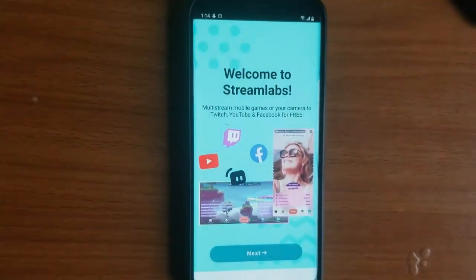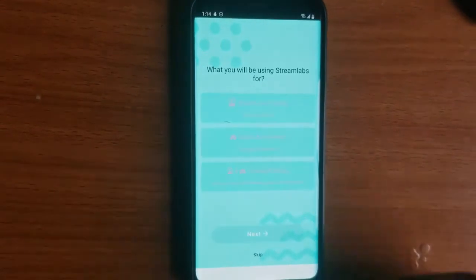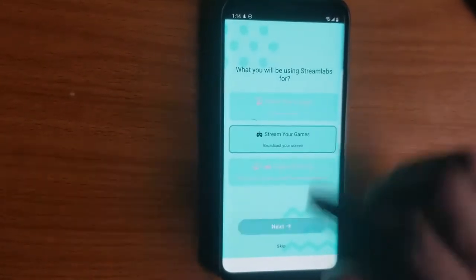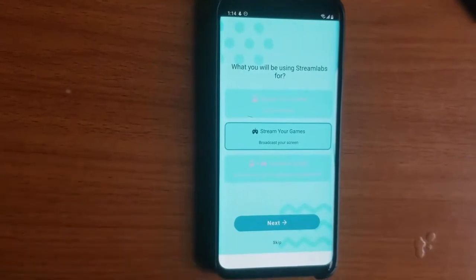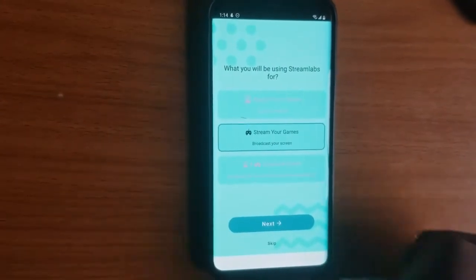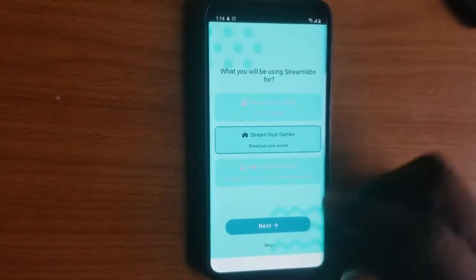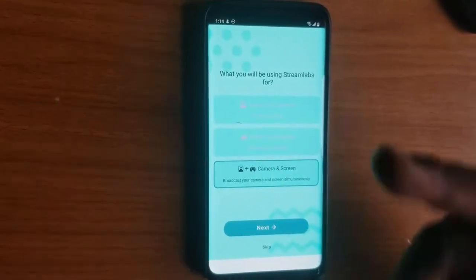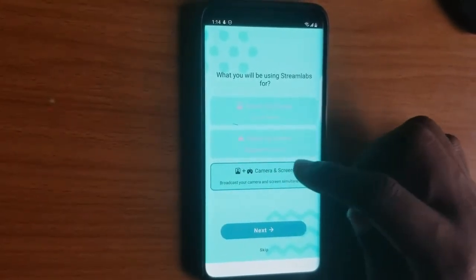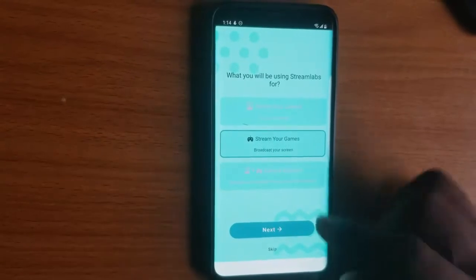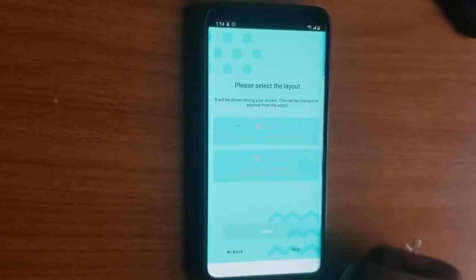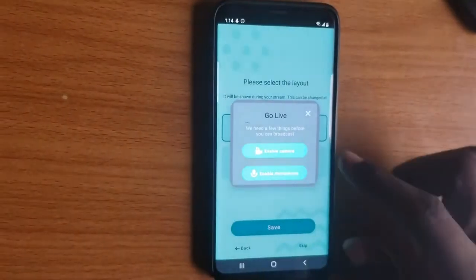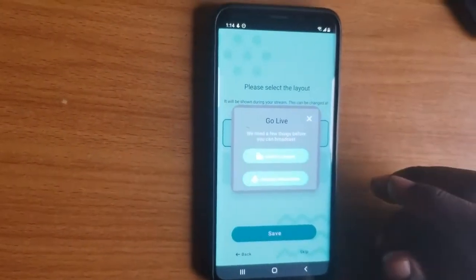Once you have it installed, go ahead and click on open. When you open it, it's going to display all of these options for you — just click next. I'm going to choose this particular option because I'm only going to be live streaming on my gaming channel. If you want to live stream both your gaming channel and your camera, you can choose the other option. Since I only live stream games, I'll choose this one. Click next, select default, and then hit save.